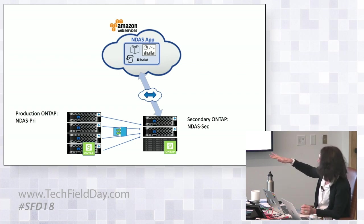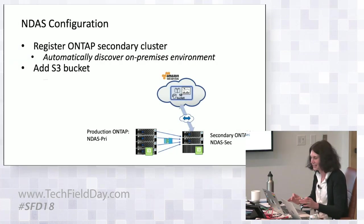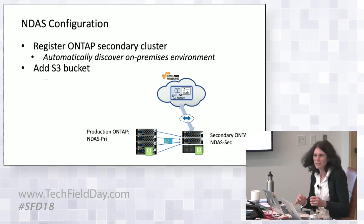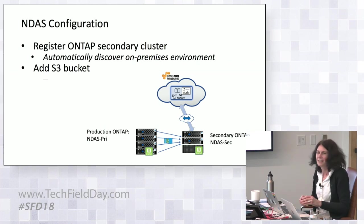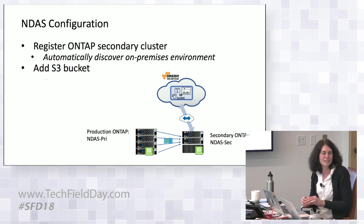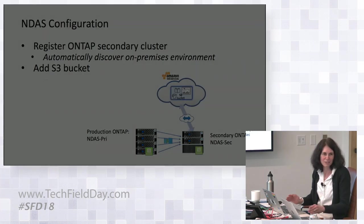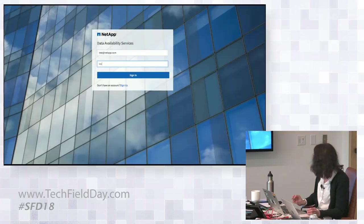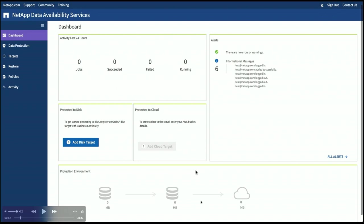My production ONTAP system is called NDIS Prime. My second one is called NDIS Sec. And then we run into the cloud. So we're going to register this secondary cluster, which will be a single step, copy and paste a token, and then we'll add the S3 bucket. This is a one-time configuration which requires extremely low skills for an IT generalist to perform.